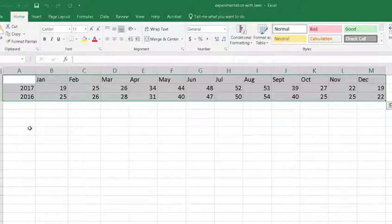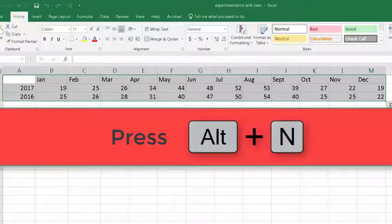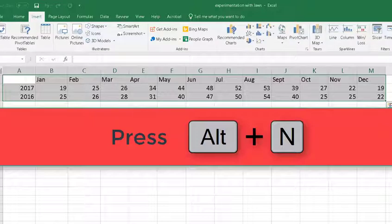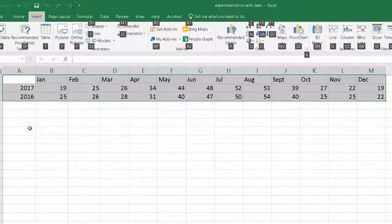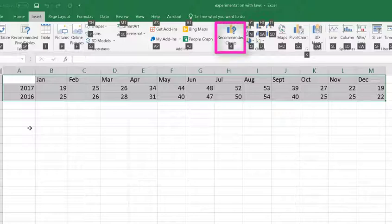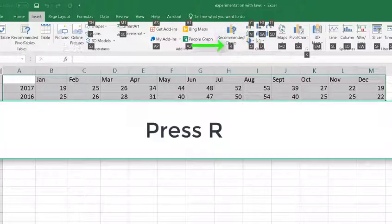In this case, what I'm going to do is format this into a chart. So the way I do that is I press the ALT key and the letter N for insert. Now, it's in the upper ribbon and what I want it to do is go to the recommended charts, and that's pressing letter R.